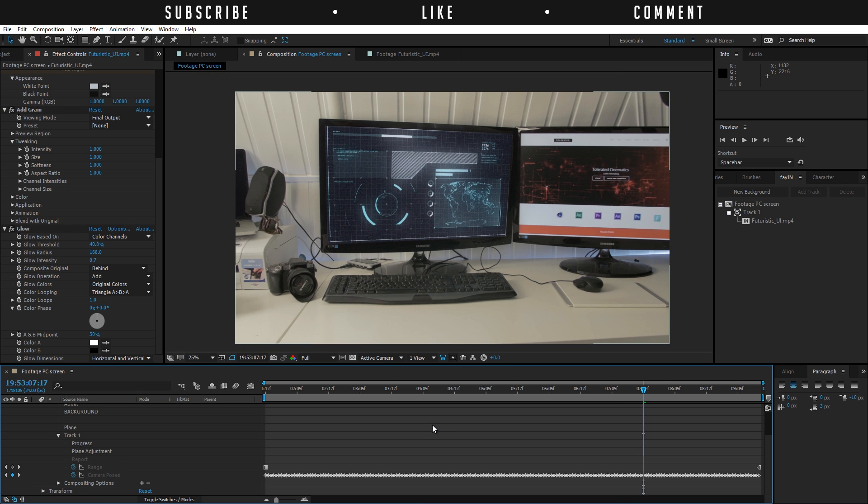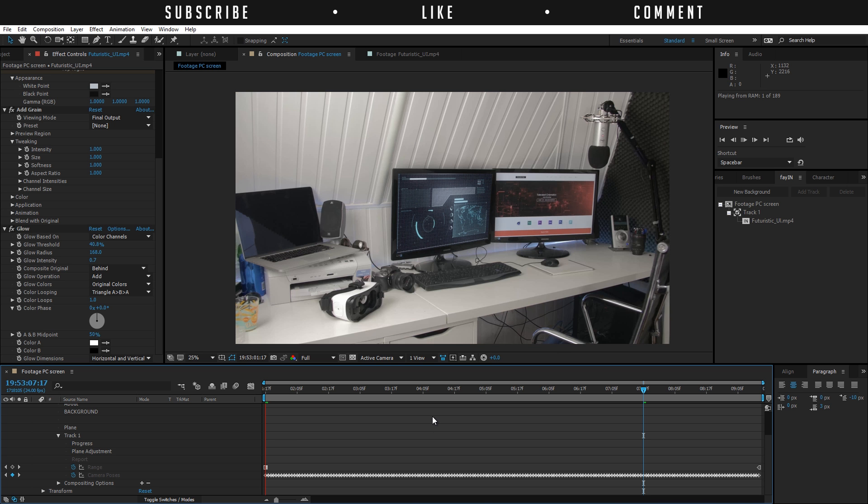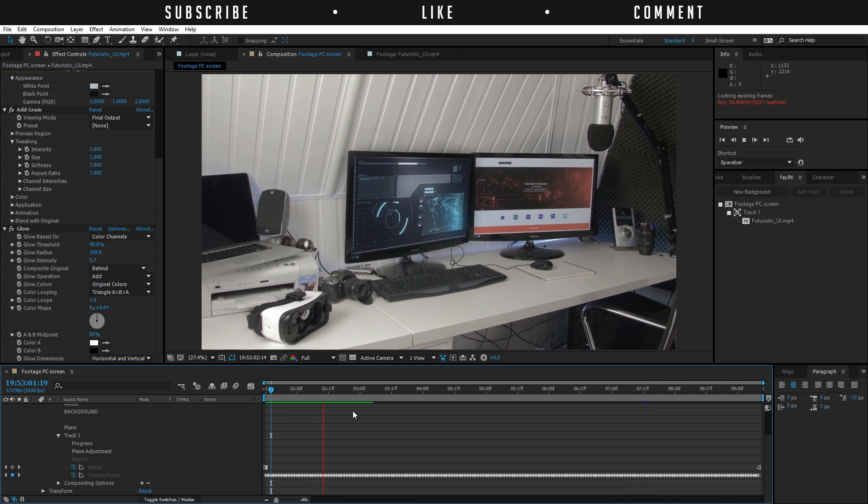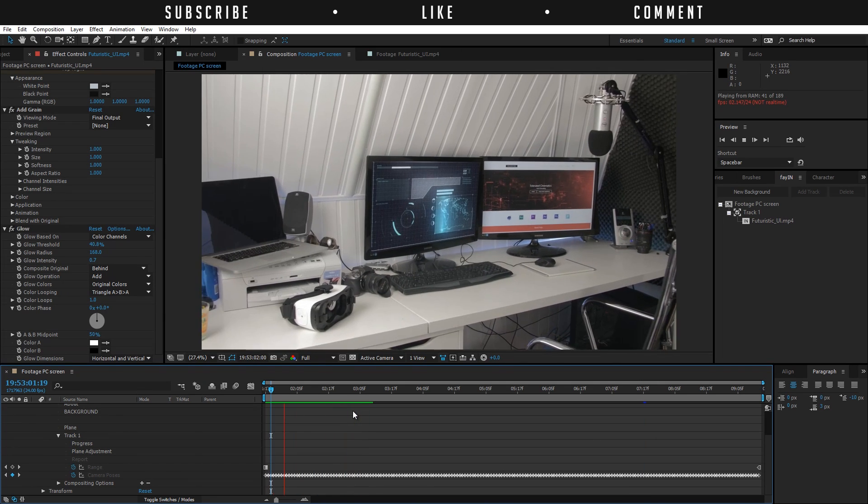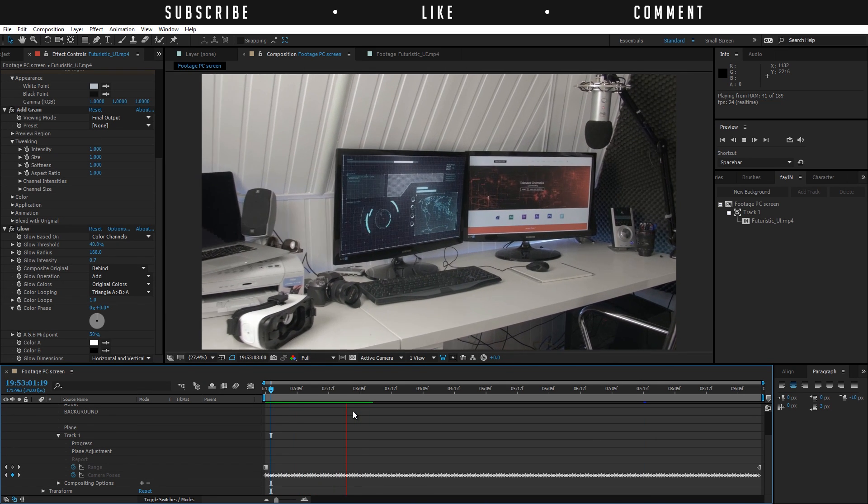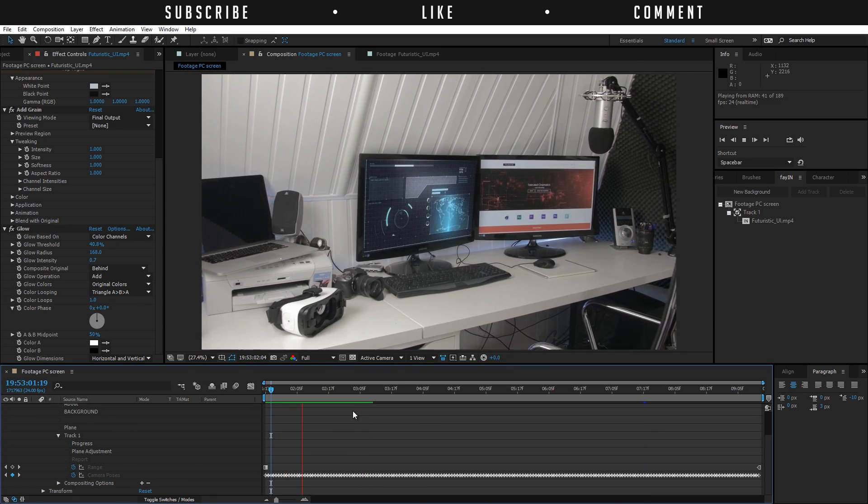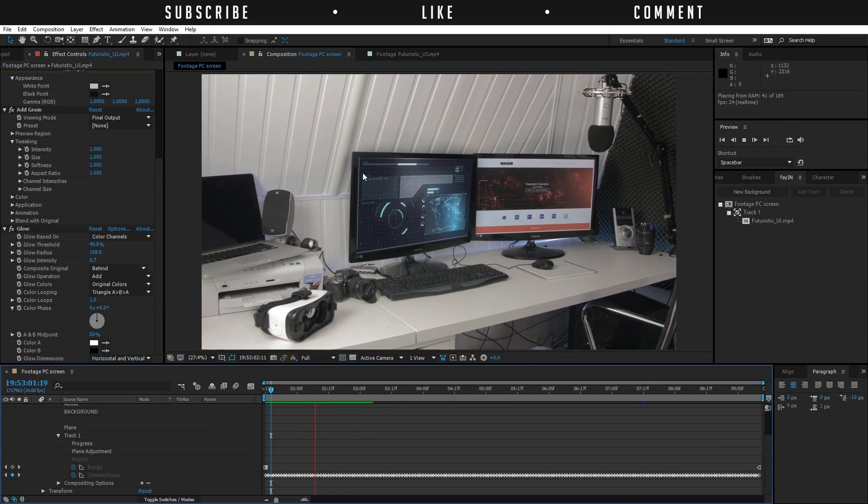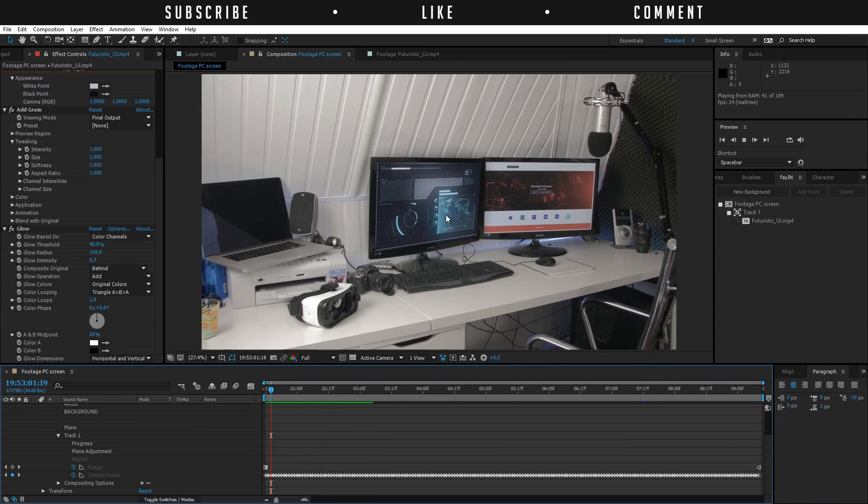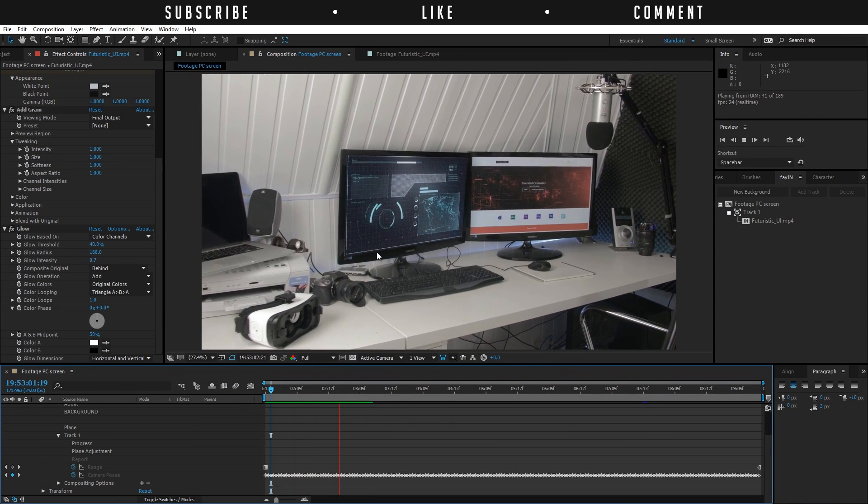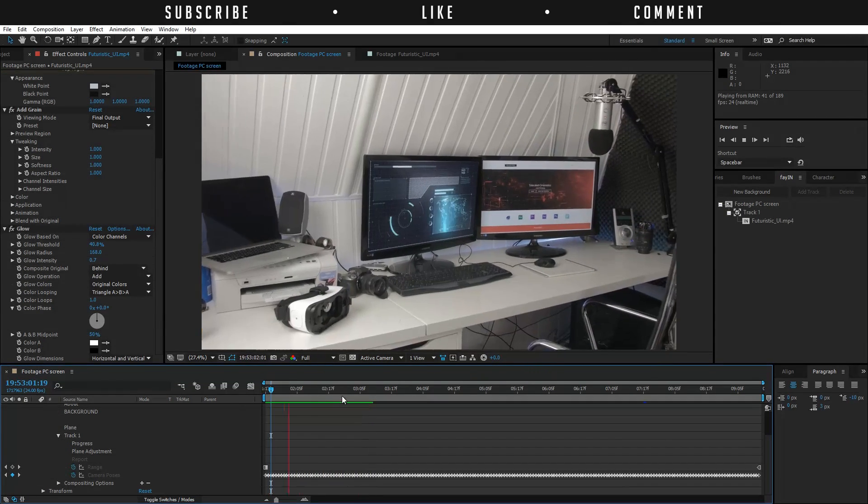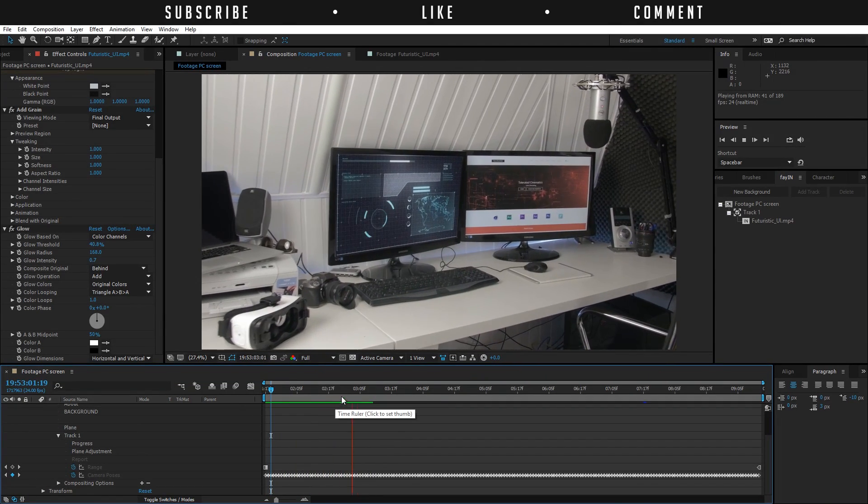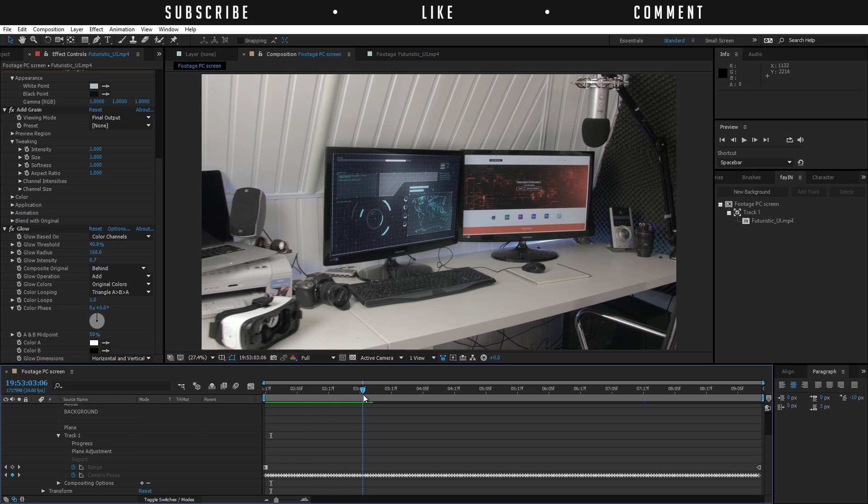Now we have our screen onto our footage as you can see here. You can see that it sticks perfectly to the screen and it looks pretty cool.